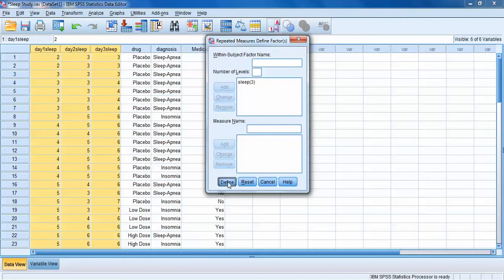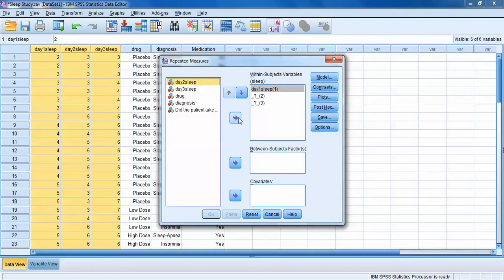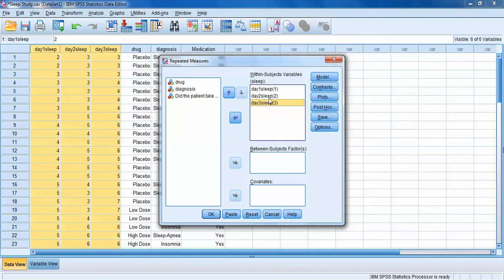We click the button that says Define. Over on the left we have all the available variables. In this first box — Within Subjects Variables (Sleep) — SPSS is already expecting three different variables to go into the three levels we specified. We can either drag and drop, or select and click the arrow to bring Day 1, Day 2, and Day 3 of Sleep over into the levels SPSS was expecting.